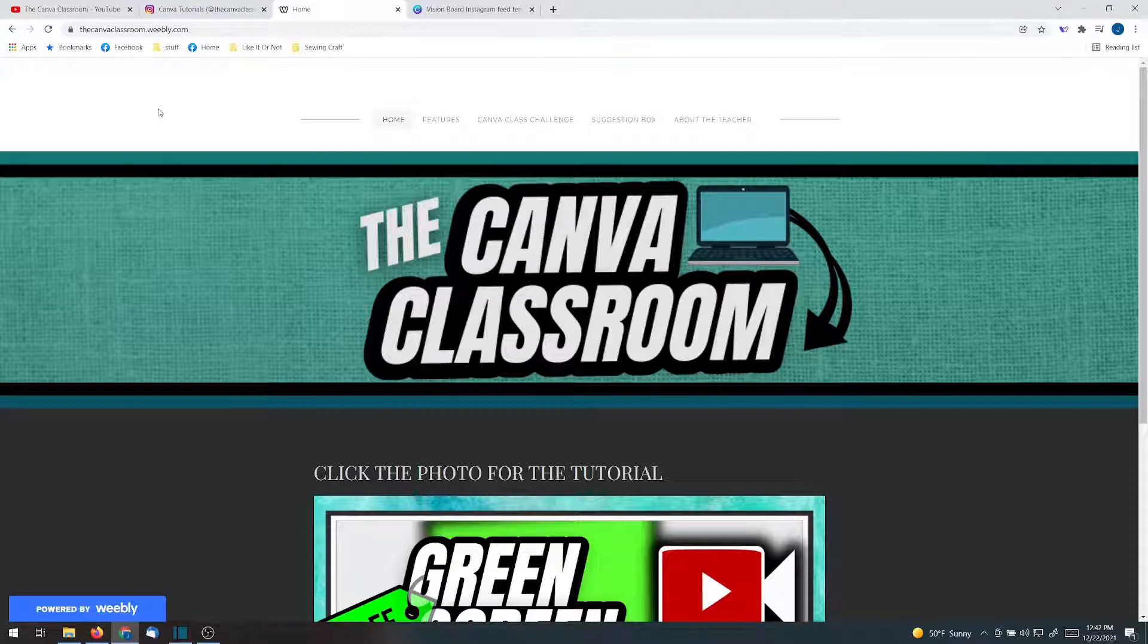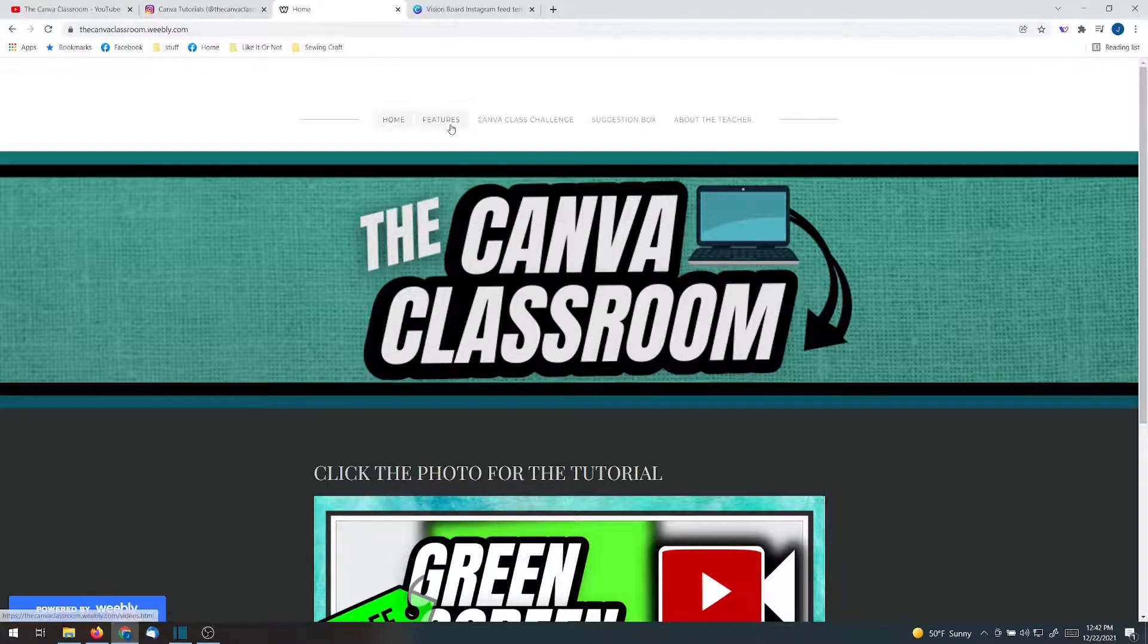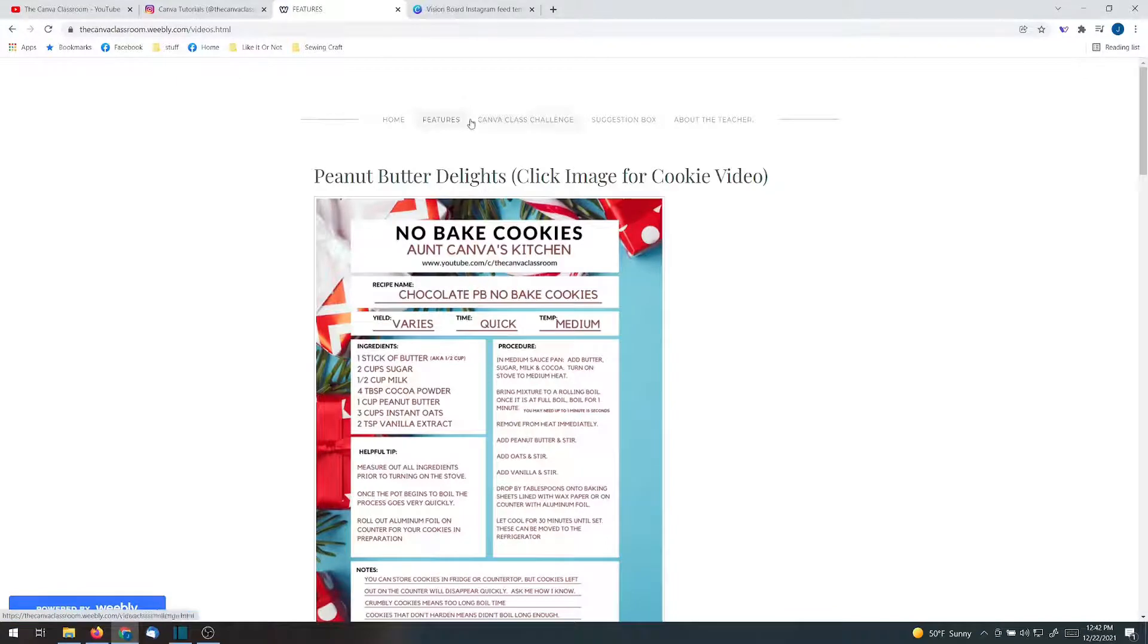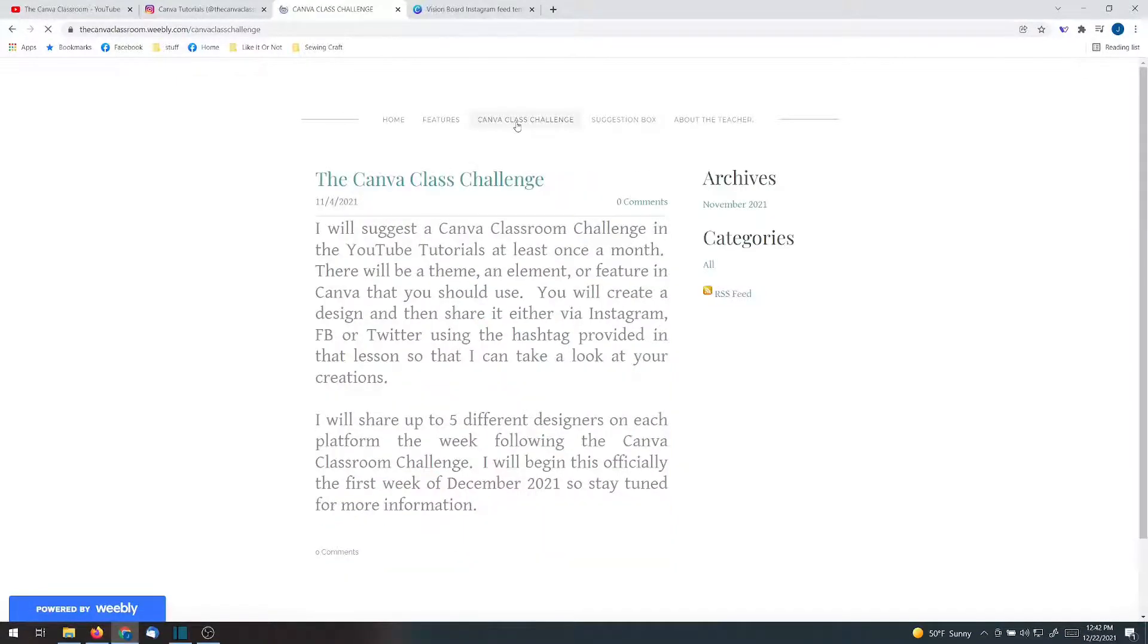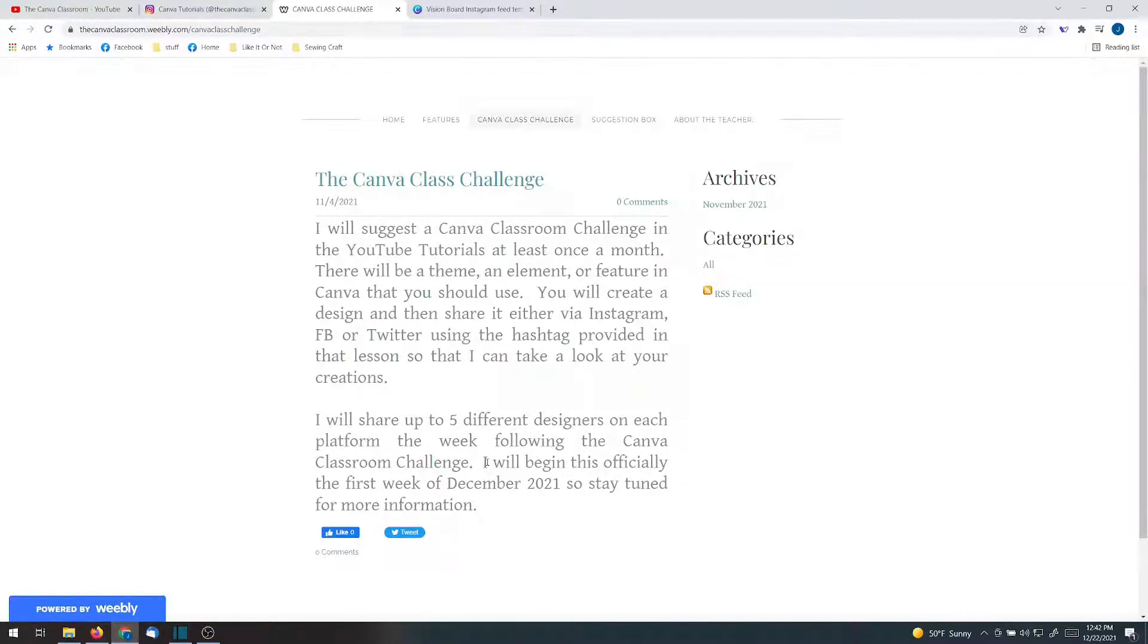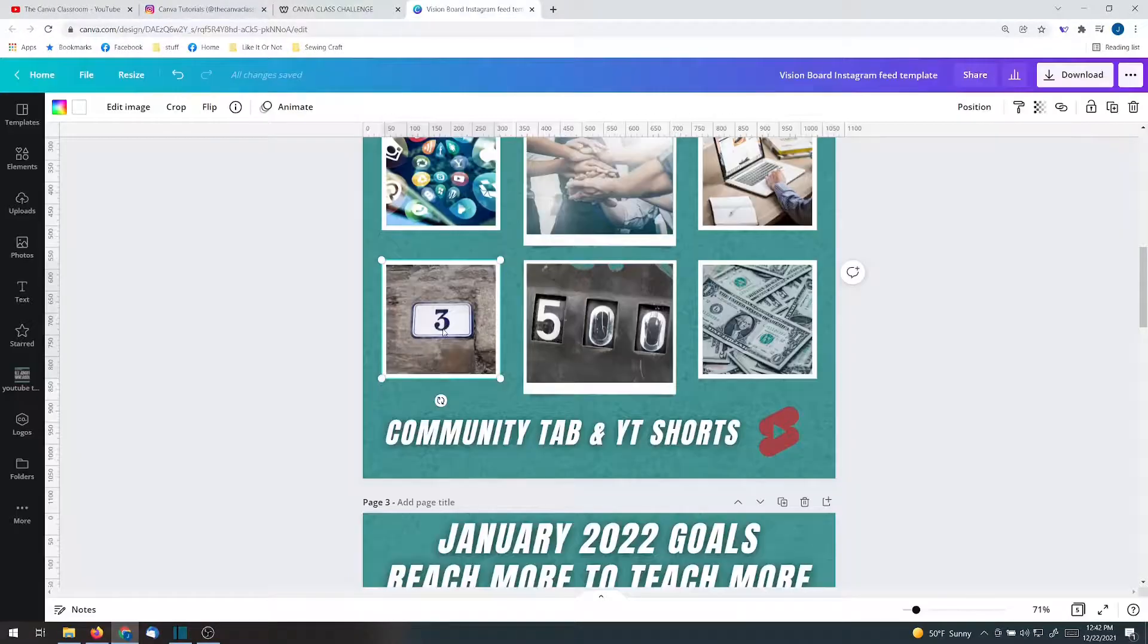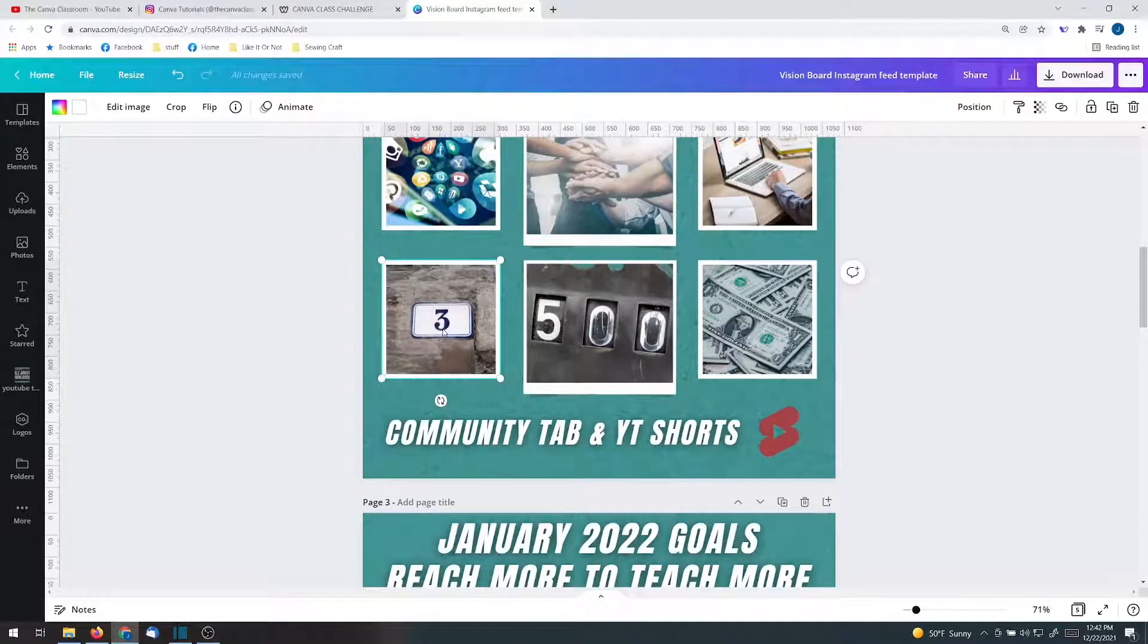Thecanvaclassroom.weebly.com. It's my goal to be able to put up one new post per week in the feature section and one post per month in the Canva classroom challenge. I'm hoping to get it started in January.